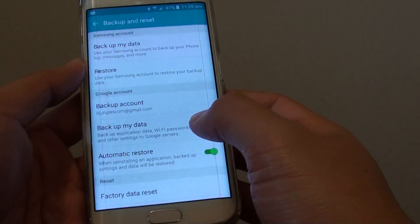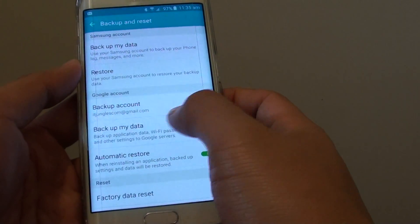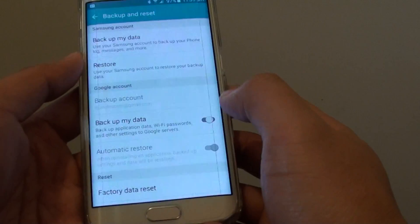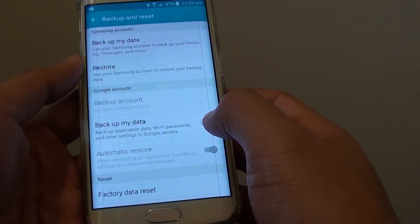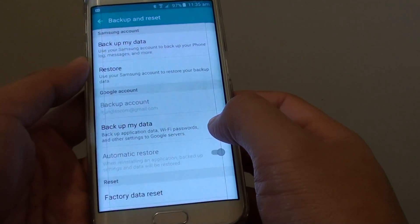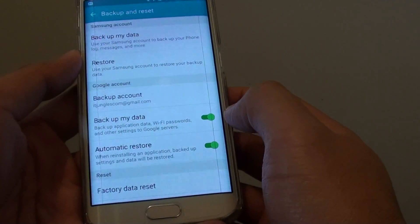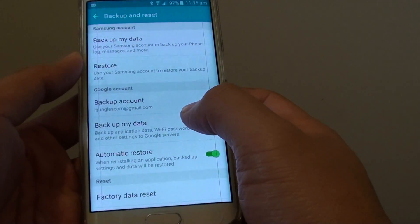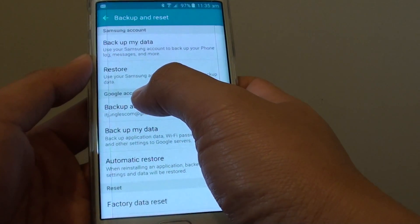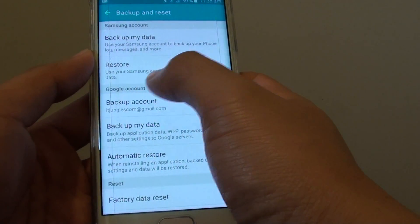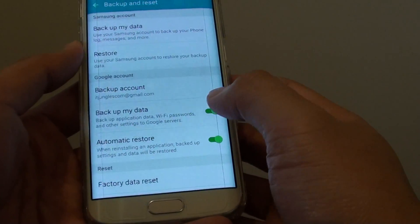Here, tap on the Backup My Data switch. You can slide to the left to turn off or slide to the right to turn on. Make sure you do it on the Google Account section.